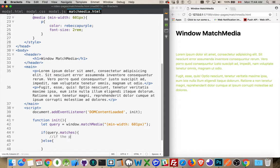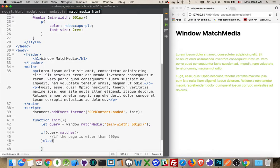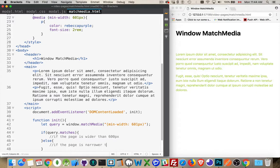if the page is wider than 600 pixels. If the page is narrower than 601 pixels. And that's it. That's all we need to do.